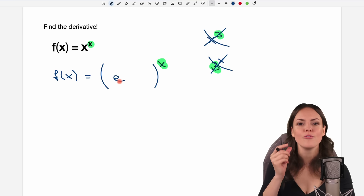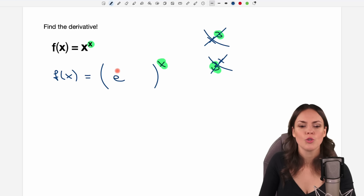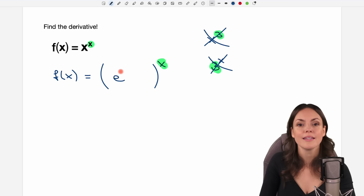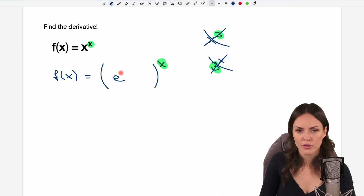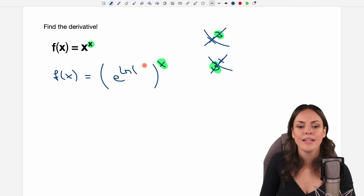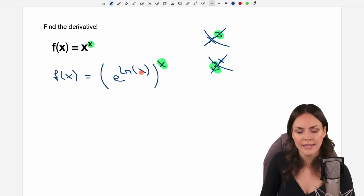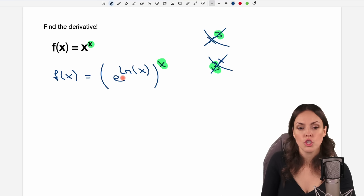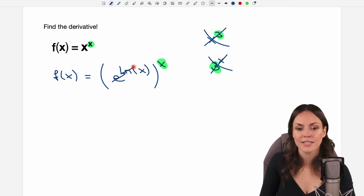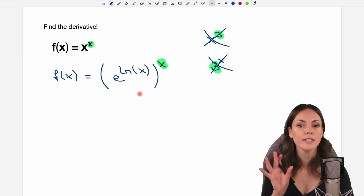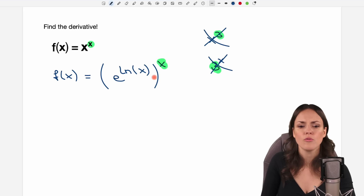So everything I do, I have to reverse it immediately again. So if I apply the exponential function, I have to reverse it by applying the inverse function. And the inverse function to the exponential function is the logarithm, so ln. And in my ln, I'm going to write the old base, so the x. And to really see that we didn't change our function, the exponential function and the logarithm cancel each other out and only x will be left, what we had here. So we didn't really change it — we just found another way to write our function.